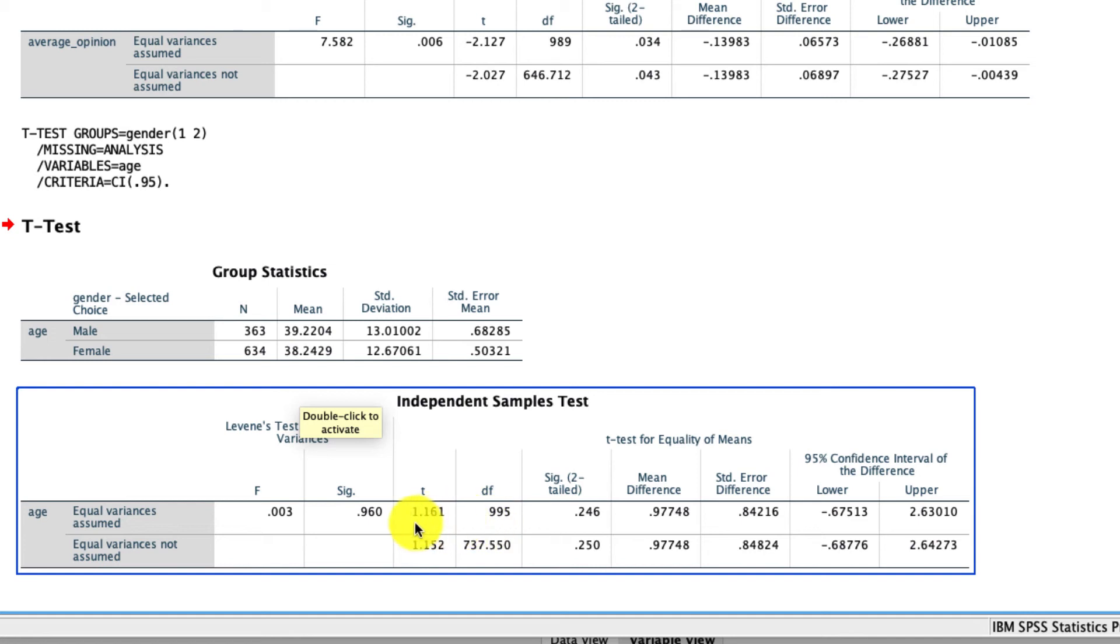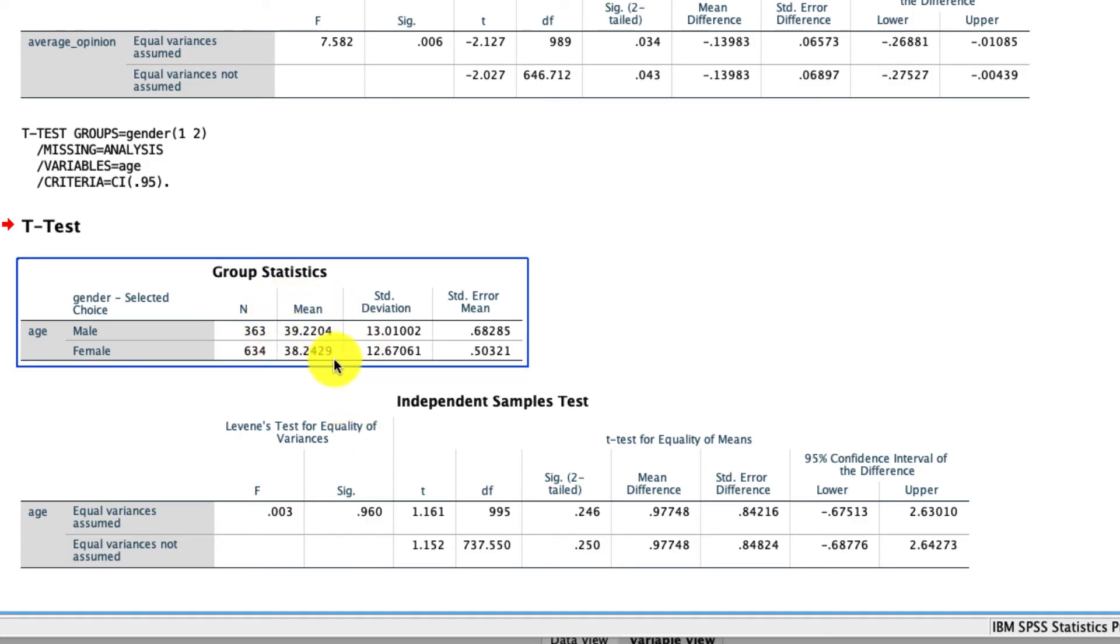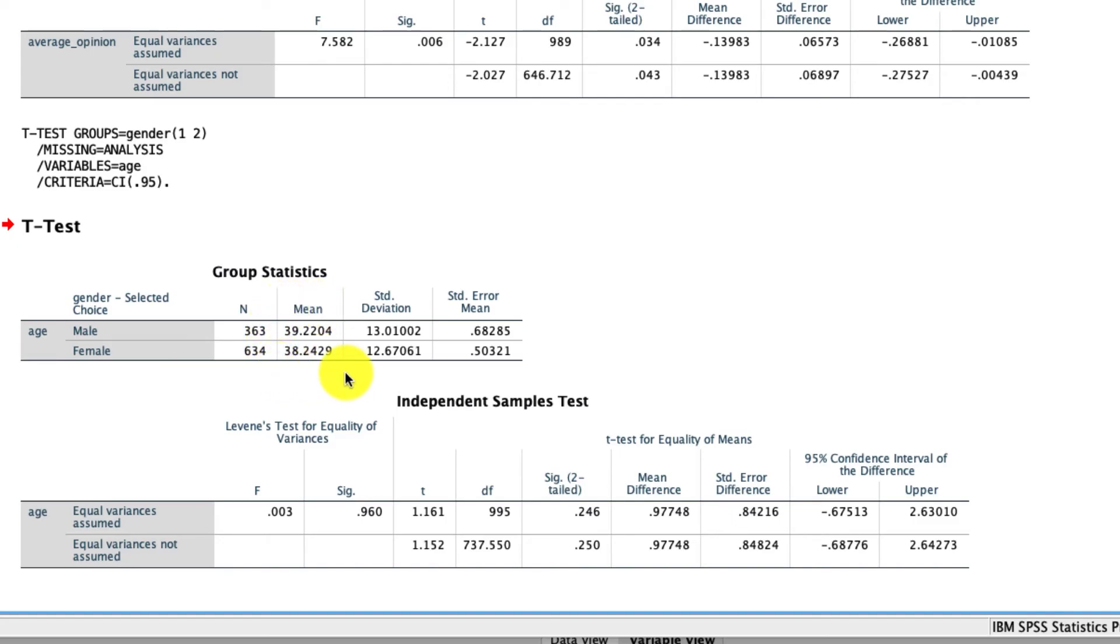However, the t-statistic being 1.16 has a corresponding p-value of 0.246, which is above our threshold of 0.05, so we cannot reject the null hypothesis, which is that the two ages are the same. And so we can conclude that these two ages right here are not distinguishable from one another, at least not with the data that we have.